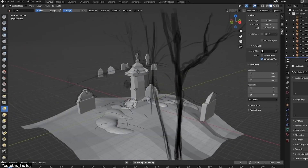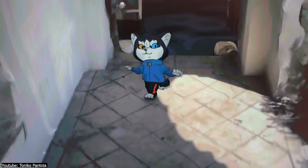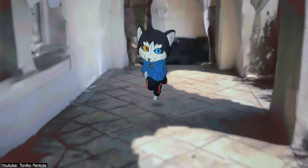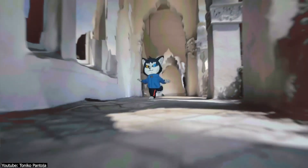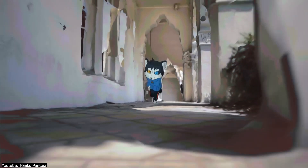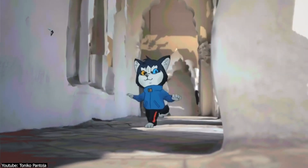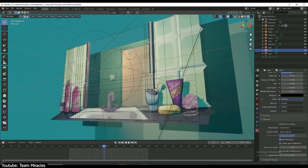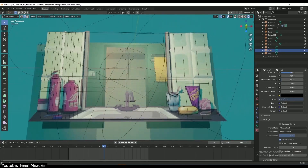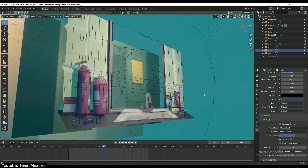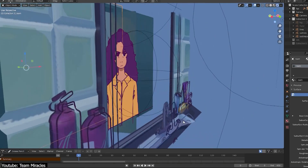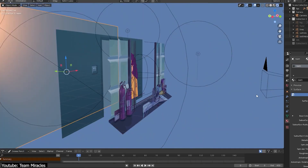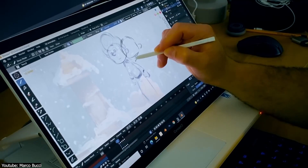Its biggest appeal, however, is the manner in which it simplifies implementing 2D assets into a 3D background, which as an idea has been present since the 90s — admittedly in reverse, since back then they tried to integrate 3D into traditionally animated projects, but the point still stands.